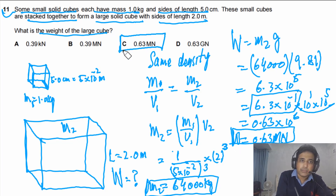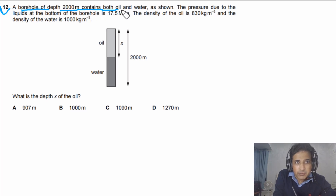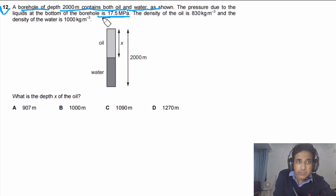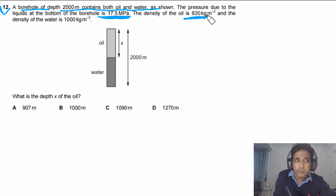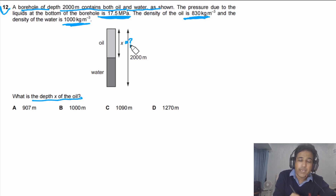Question 12 says: a borehole of depth 2000 meters contains both oil and water as shown in the figure. The pressure due to the liquids at the bottom of the borehole is 17.5 mega-pascals. The density of oil is 830 kg/m³ and the density of water is 1000 kg/m³. What is the depth x of the oil?